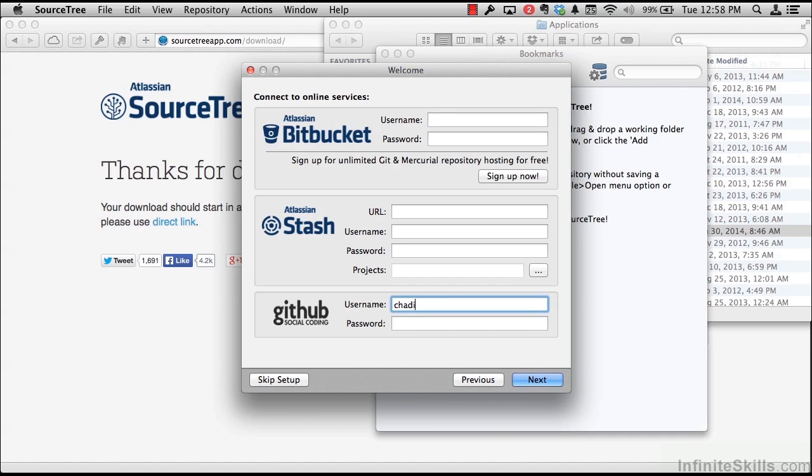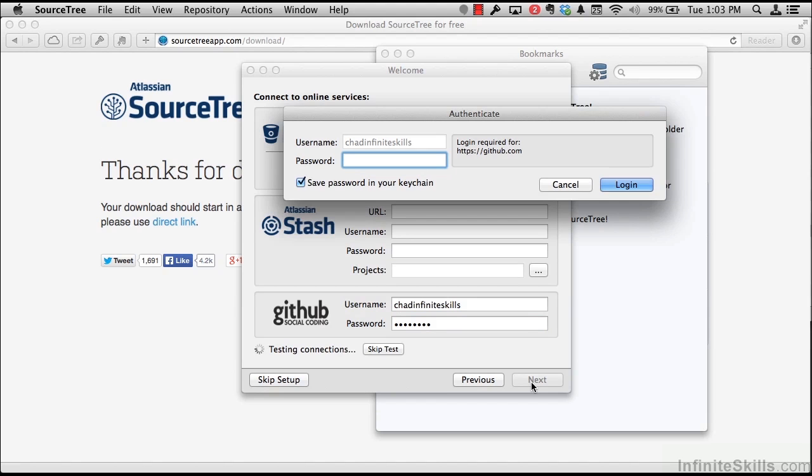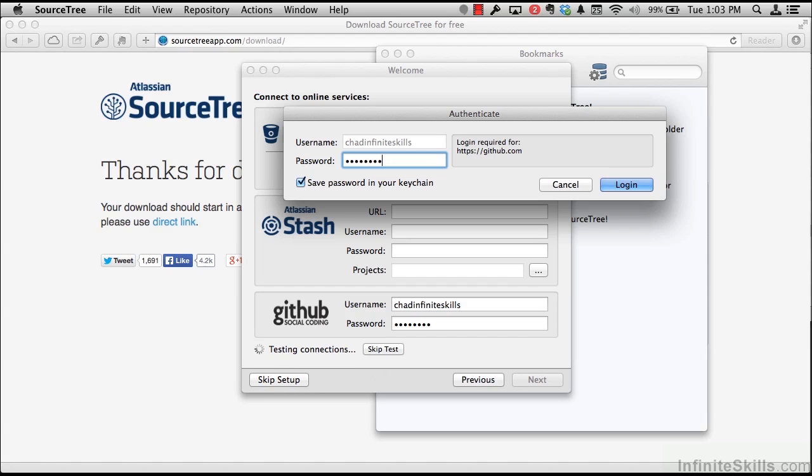In this case, my username is Chad Infinite Skills. And you'll want to enter the username and password you'll have signed up for on GitHub.com. And once the username and password is entered, submit next, it'll ask you for another authentication step. In this case, it's going to save that authentication in a keychain that's kept locally so you shouldn't have to re-enter passwords every time you interact with GitHub through SourceTree.